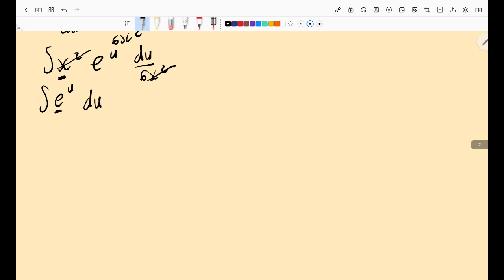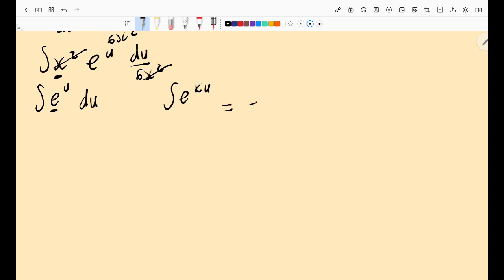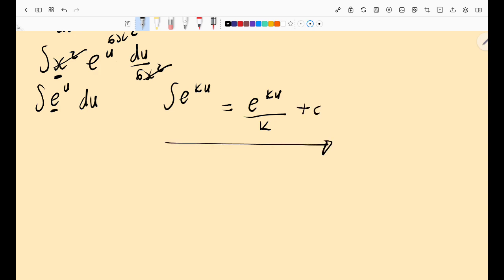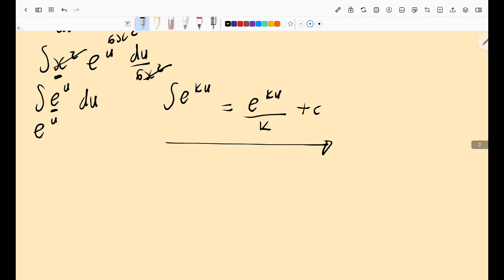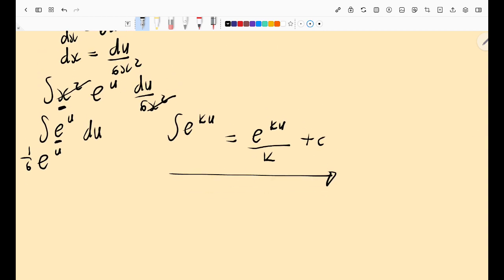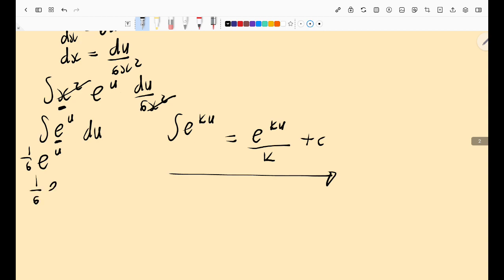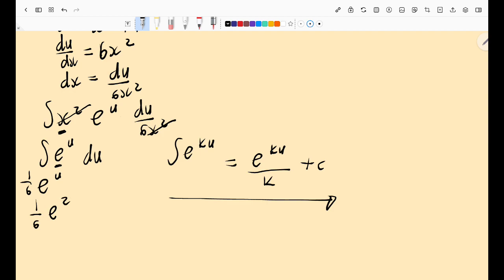After cancellation, I'm left with ∫ e^u du. Using the basic rule for e^(ku): the integral is e^(ku)/k. Here k=1, so it's just e^u. Therefore the result is e^u, and substituting u back gives: (1/6) · e^(2x³ + 1) + C. That is your answer.